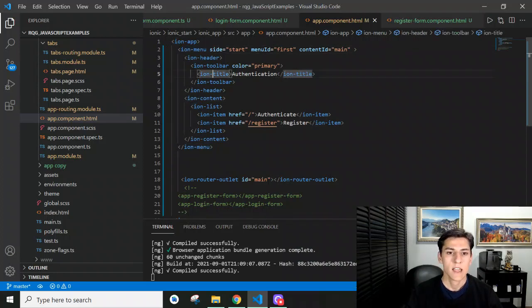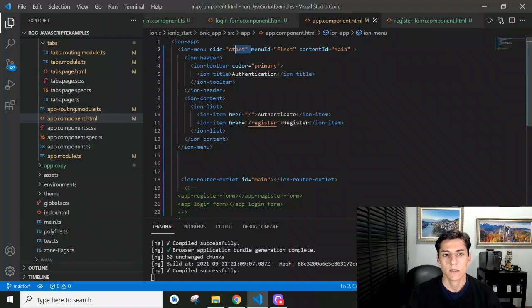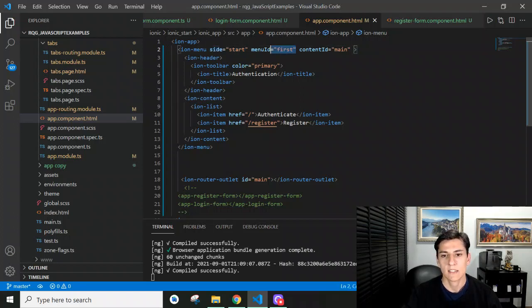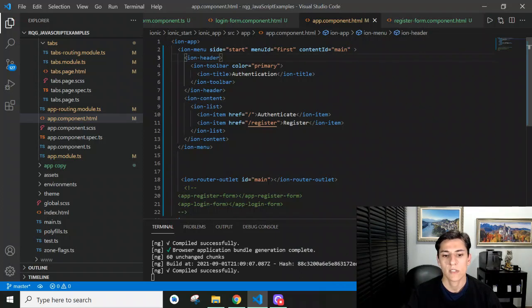Inside we can set information about the menu: where it's going to be displayed, what's going to be its name if it has to be programmatically accessed, and where the content of the items that are going to be navigated has to be presented. In this case, the content is going to be presented in this main ion router outlet.